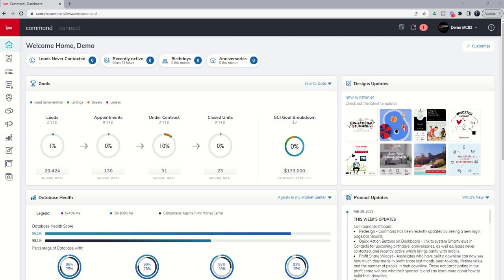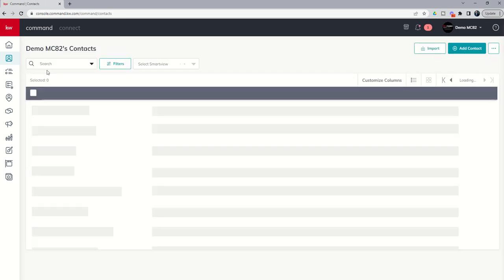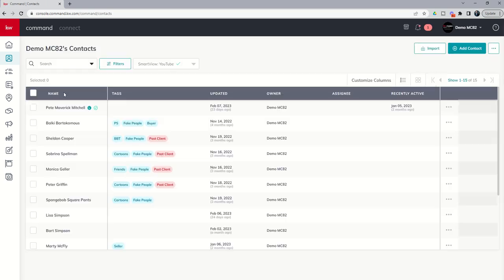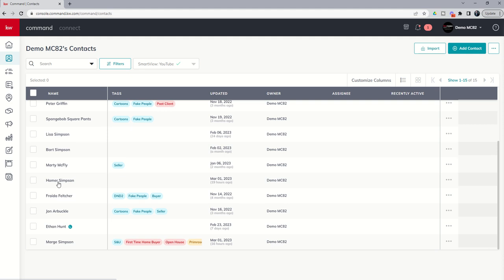For example, if they want to be zoned to a specific elementary or middle, junior, or high school, we can now set that up and start sending those properties to those that are connected to us via our agent site or consumer app. So, let's dive in and take a look. We're going to click on contacts, and we're going to go into everyone's favorite contact, Homer Simpson down here at the bottom.